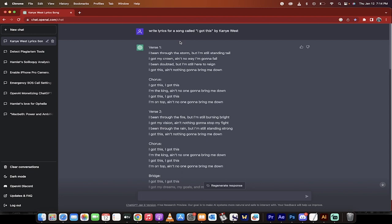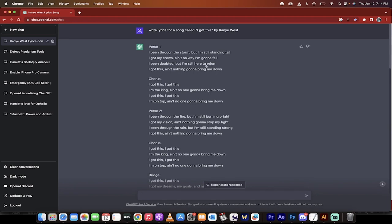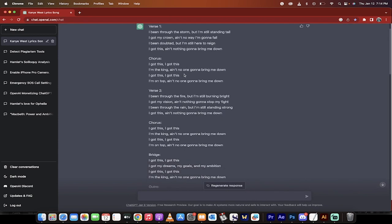I've asked it to do three songs, one by Kanye West. I just called it 'write lyrics for a song called I Got This by Kanye West.' That was just an idea I came up with, and bang, here we go. Let's see how good it is, first off.